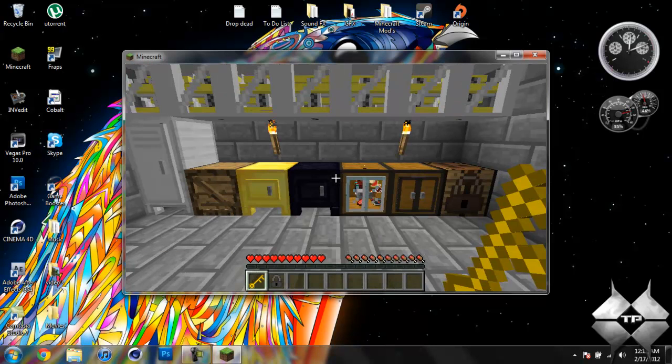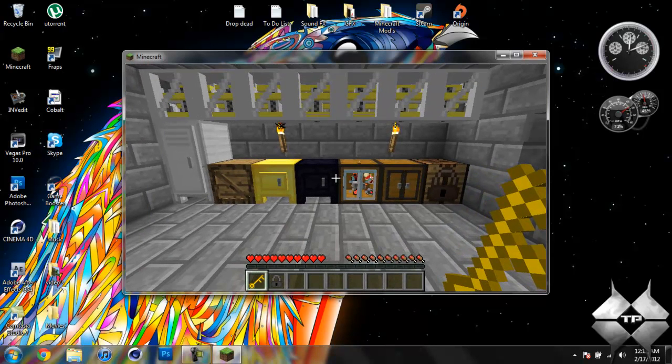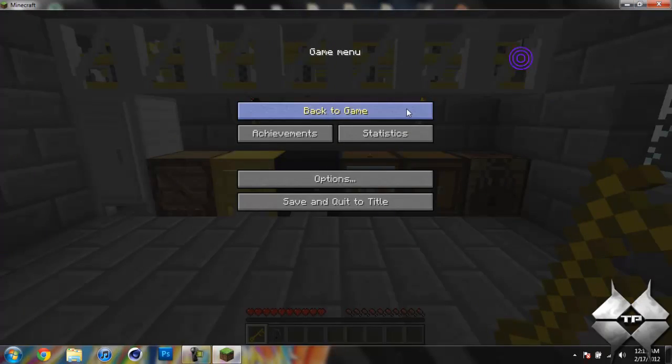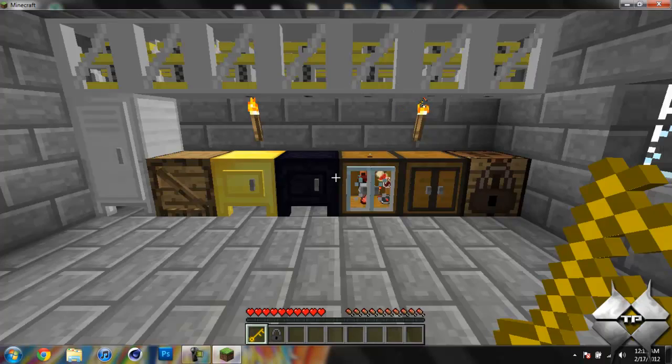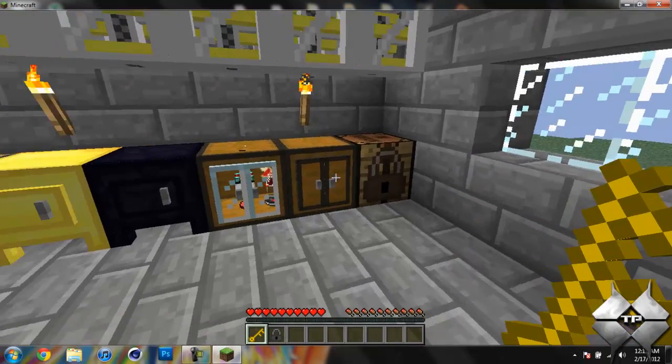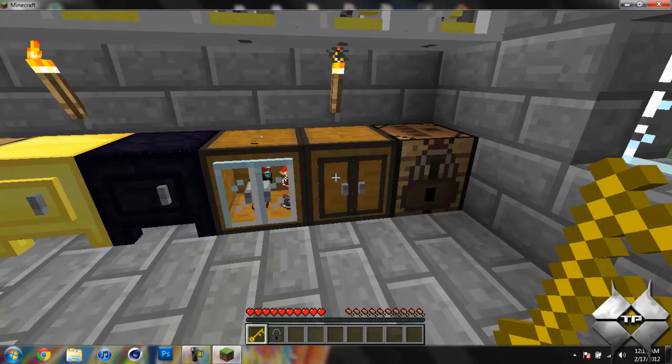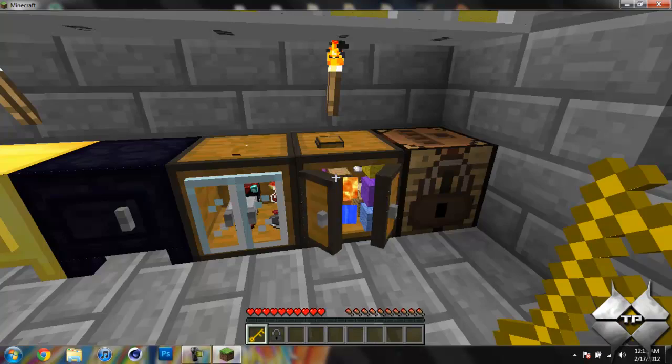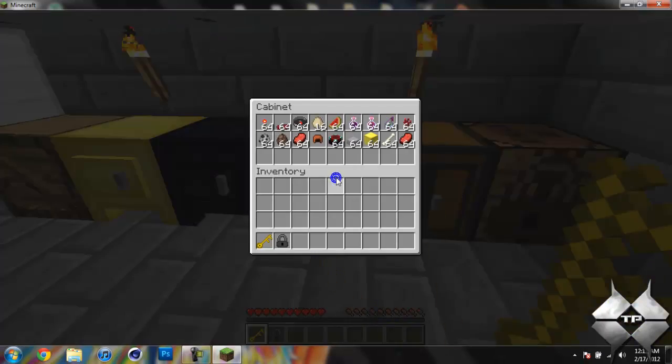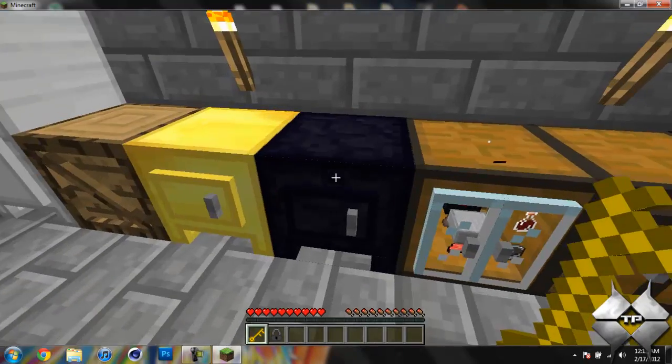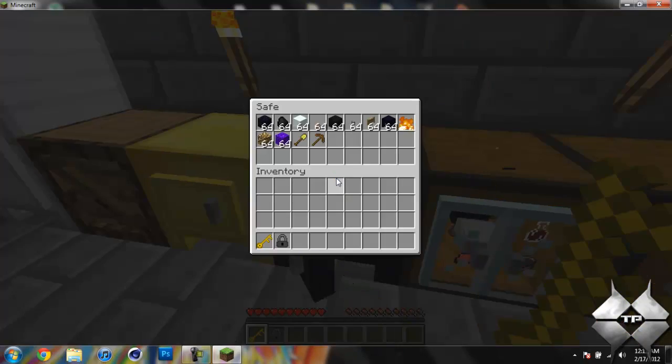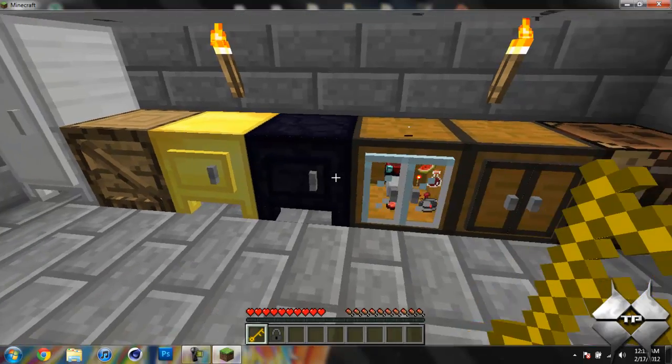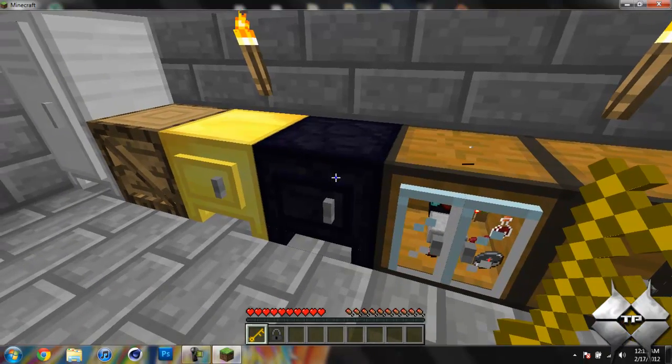It also adds a locksmith station to set combinations on locks and keys. So you can see here we have the cabinet and we have a cabinet with glass doors. Then we have an obsidian safe, and you can see all the items in every single one of these storage options.